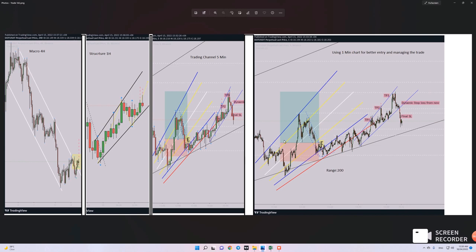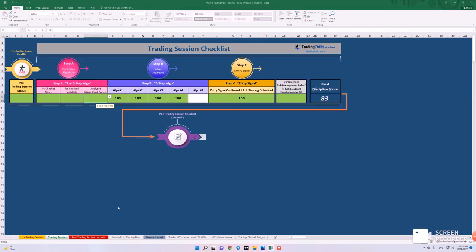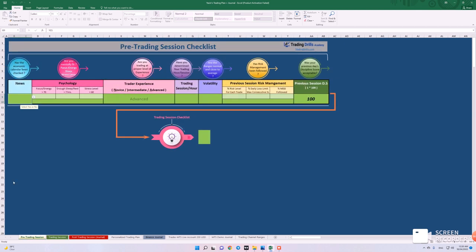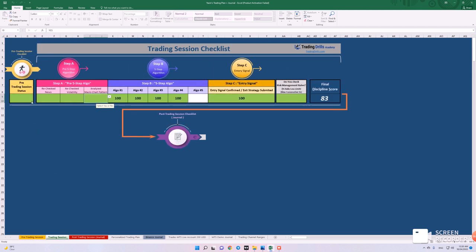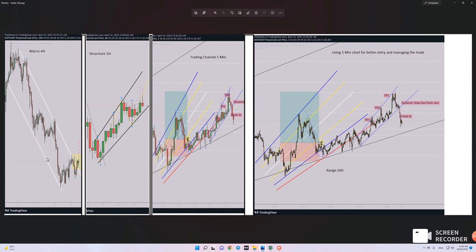First of all, we refer to our pre-trading session checklist — as you can see, all pass — and now we are allowed to go to the trading session checklist. Here we didn't have any news, volatility was fine, and regarding the macro until interest signal, I will explain on the picture.